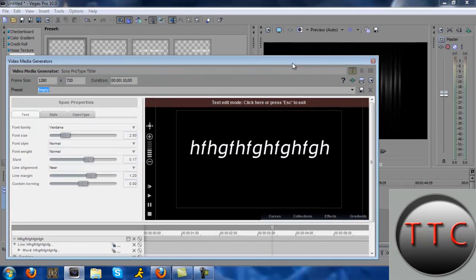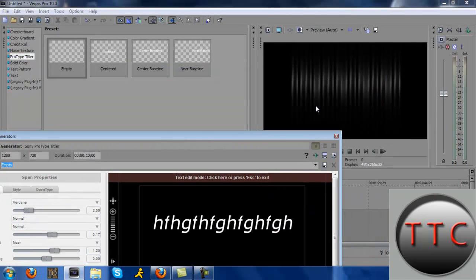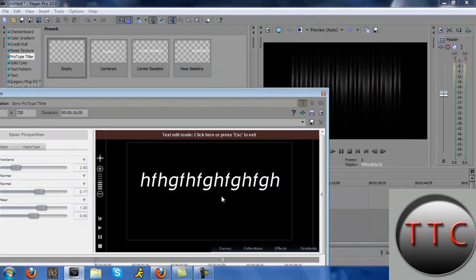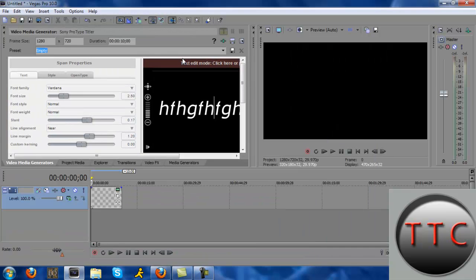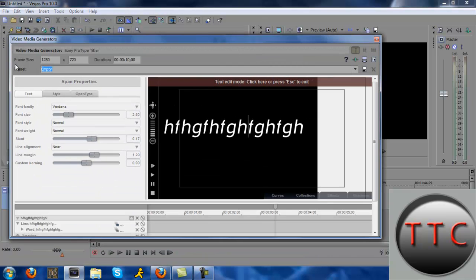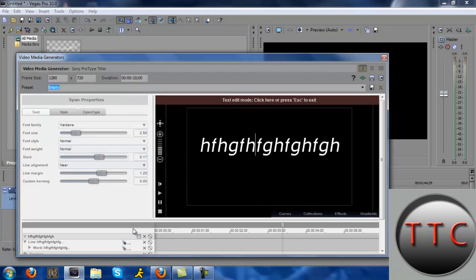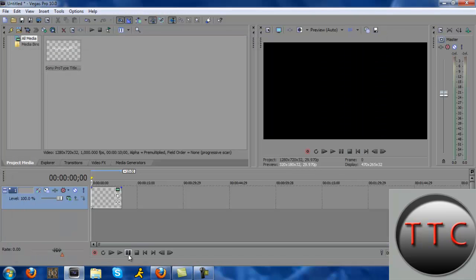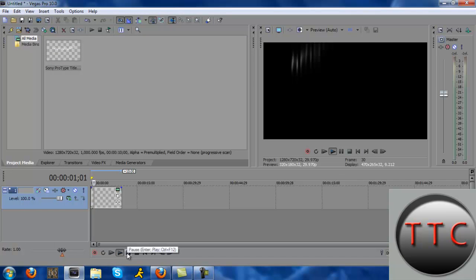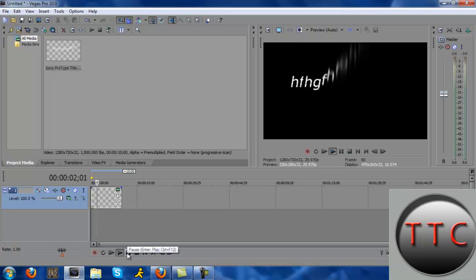It also shows in the preview area over here, so once it plays here it'll play over there too. When you're done playing around with that, just press the X and make sure it's at the top, and it will play your text.